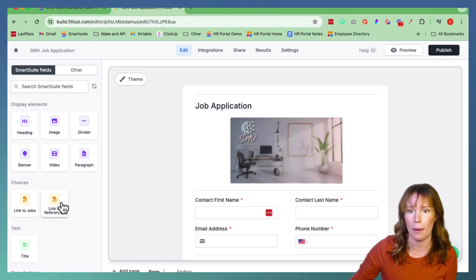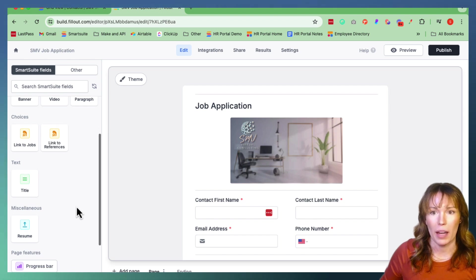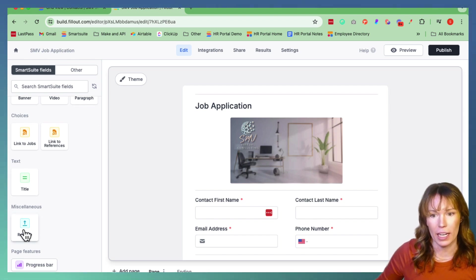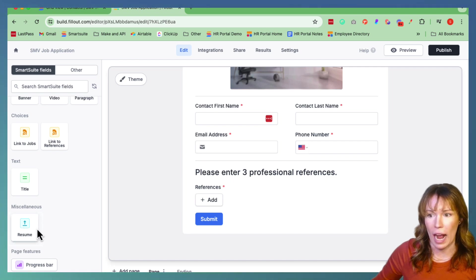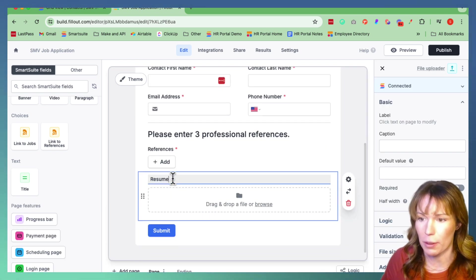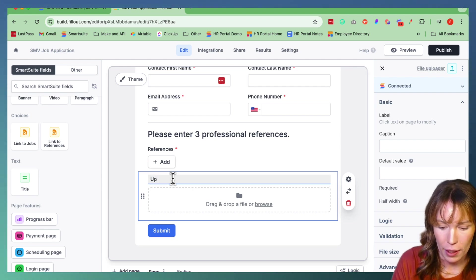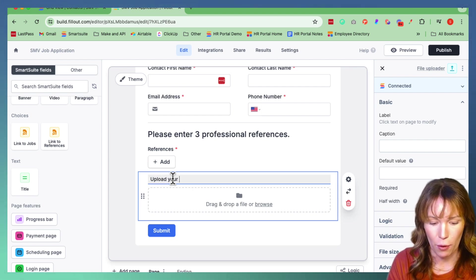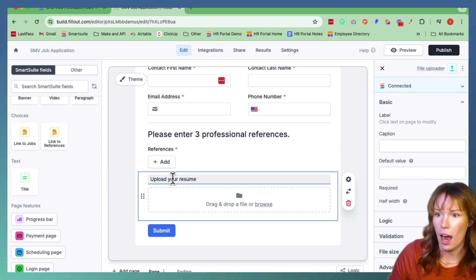We're going to refresh this page so that it pops up. Scroll down to the bottom of the Elements panel and right here you have Resume. So we're going to drag and drop it, and give them the instruction: Upload Your Resume.